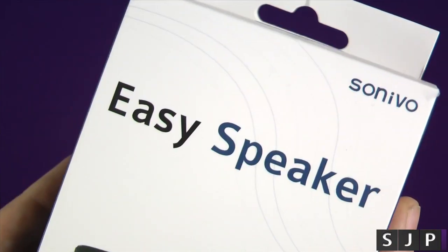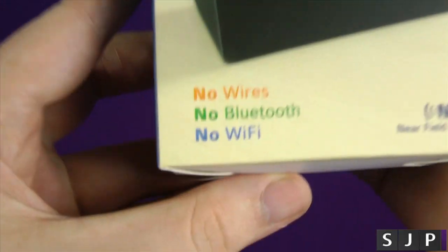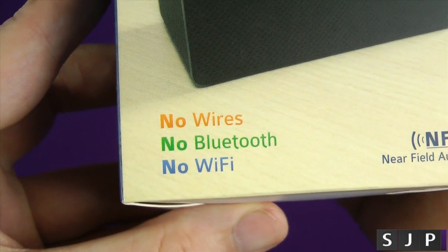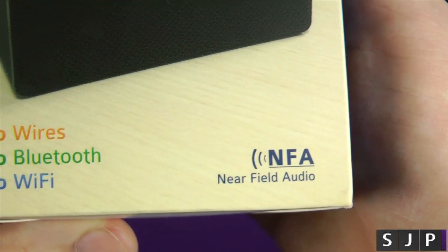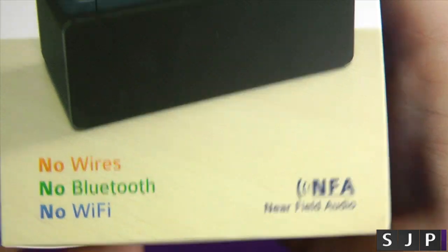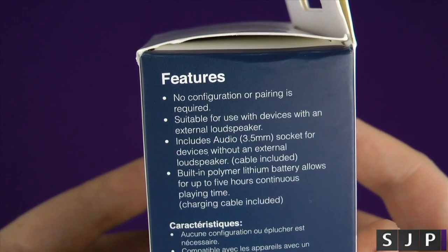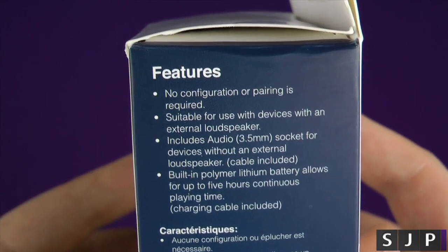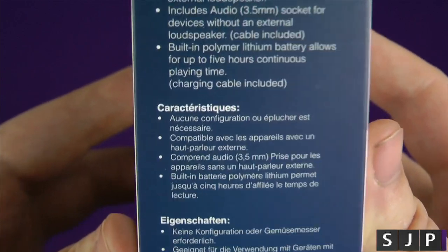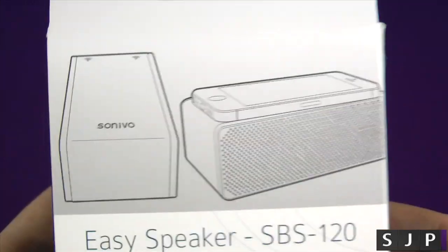Right, so yes, the EZ Speaker, and as you can see just there, no wires, no Bluetooth, no Wi-Fi. Using a technology called Nia Field Audio. I'm going to take it around the box really quickly. Again, if you want to pause your screen, you can do that in different countries, languages and whatnot.